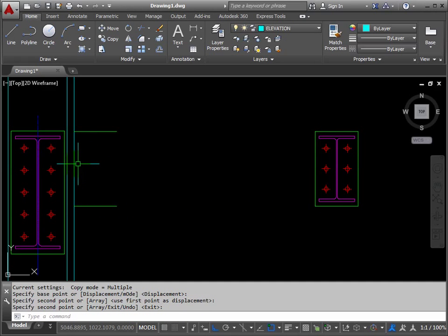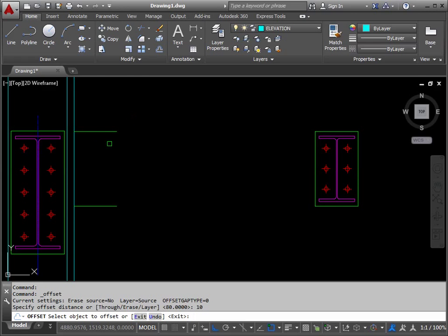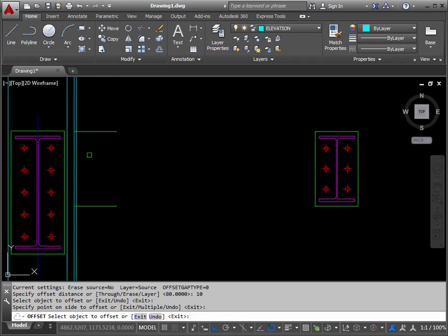The thickness of the plates is 10 millimeters. So offset by 10 millimeters, take the side of this column flange and pick again.